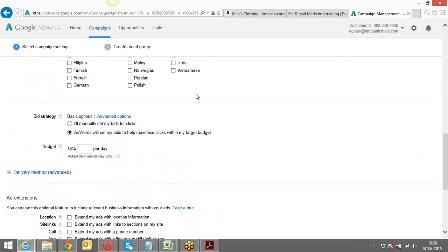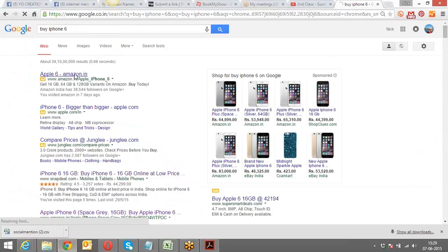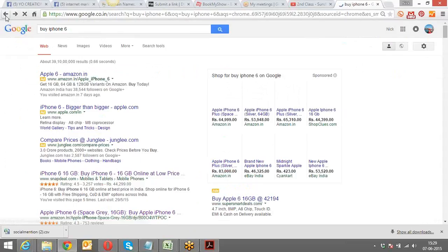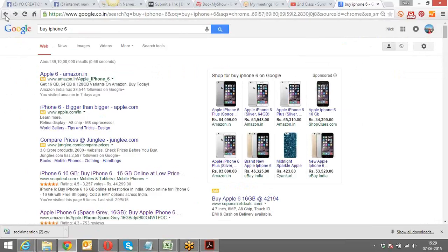The next thing is bid strategy. Why is this being asked? How do we pay to Google? We do an auction. Whenever we're paying to Google, we pay on the basis of every click that happens. Whenever a visitor clicks on the ad, Amazon is paying for that — paying a particular price per click — and that price is defined by how much they bid in the auction. The total amount you're willing to pay for one click is the bid.